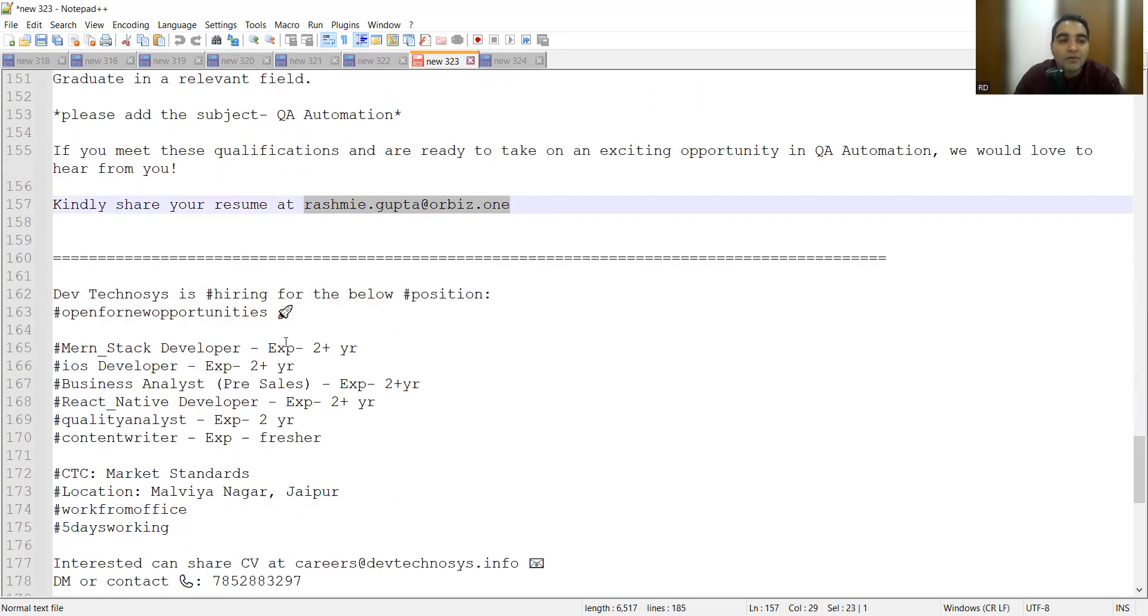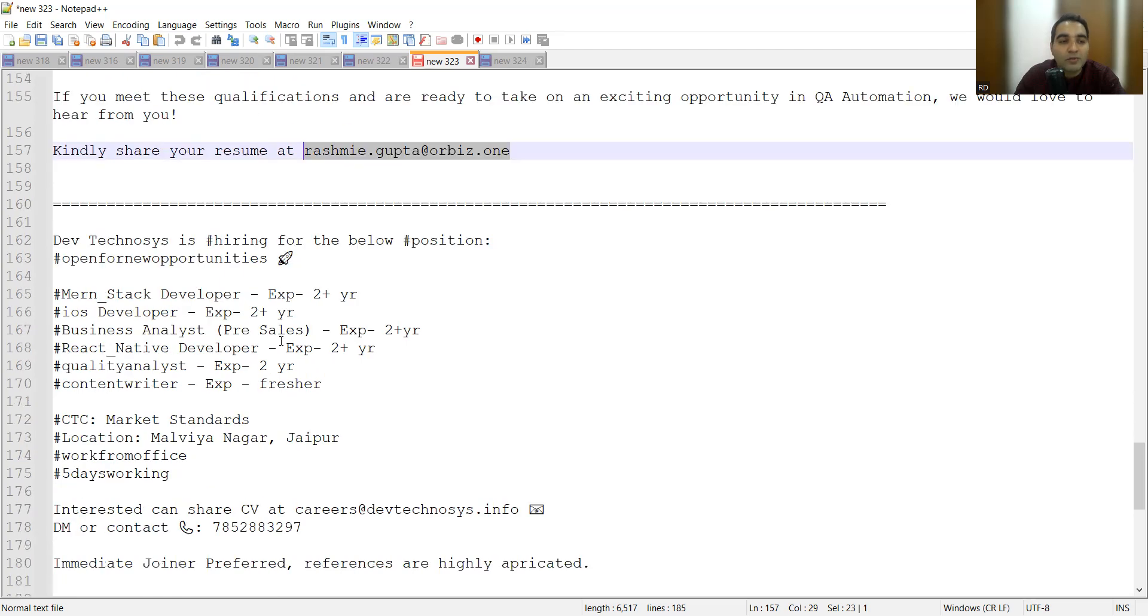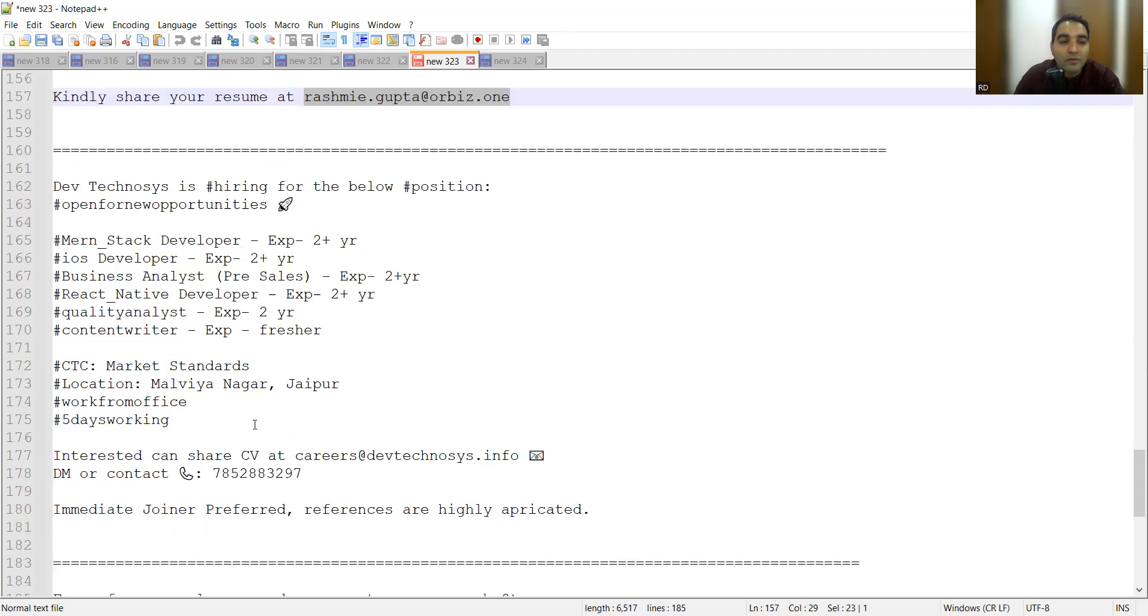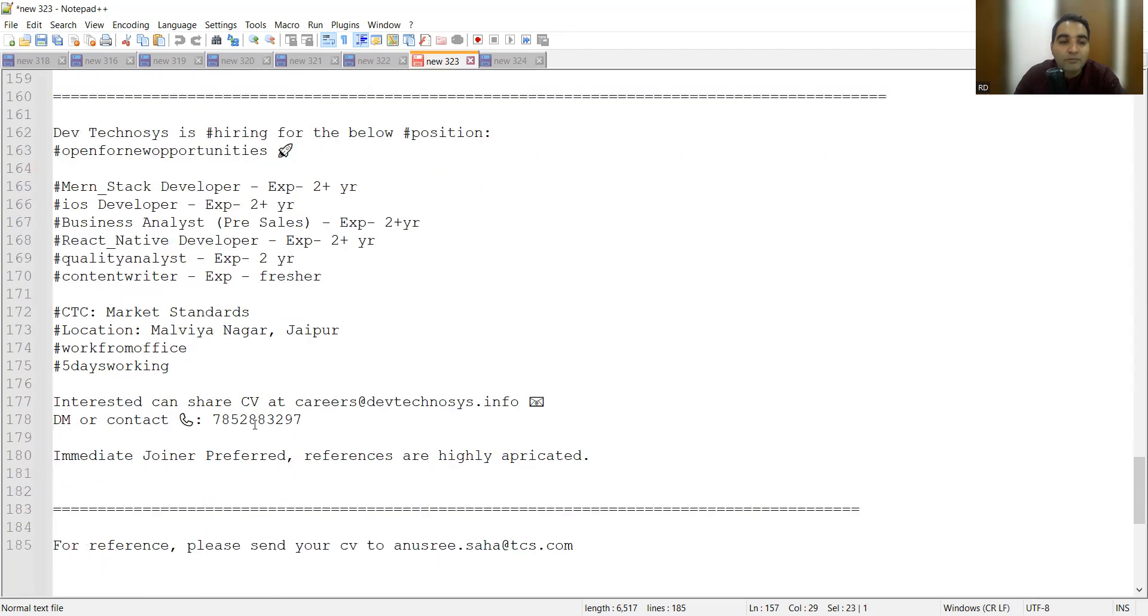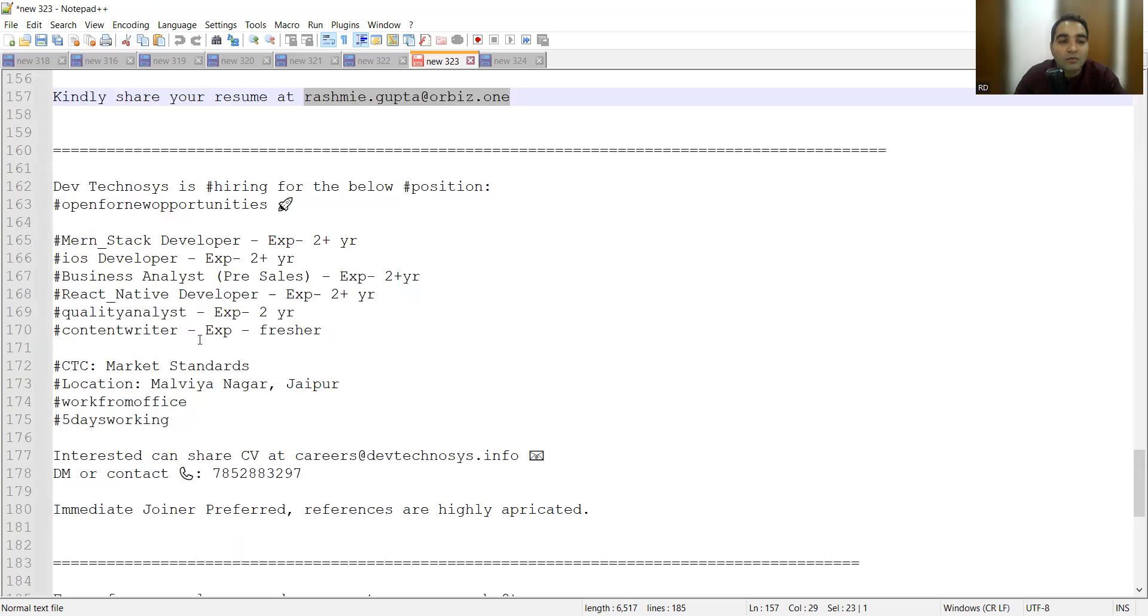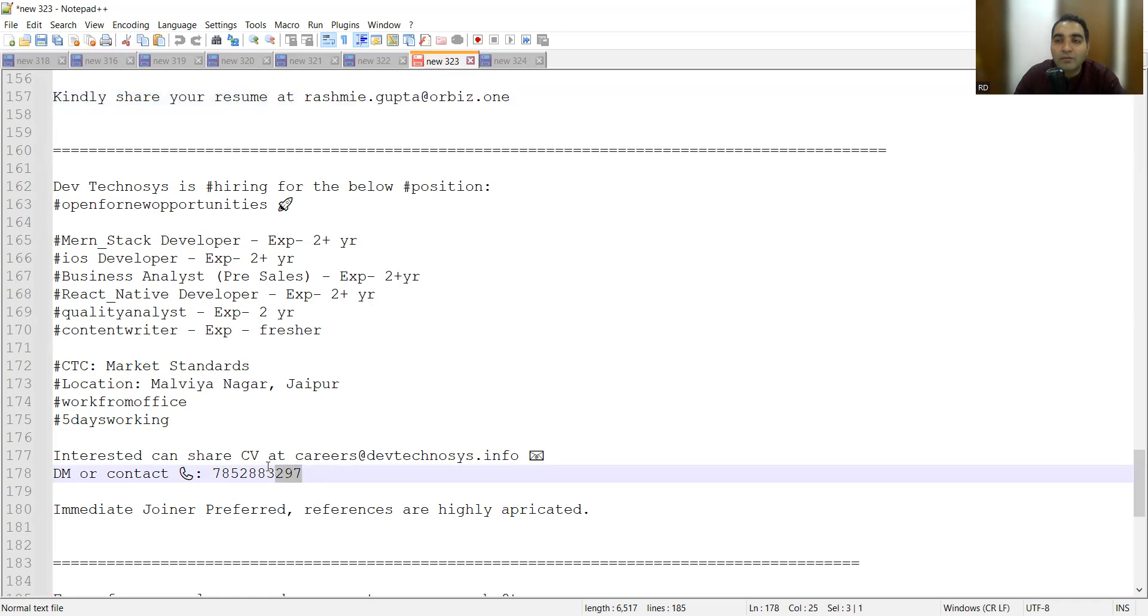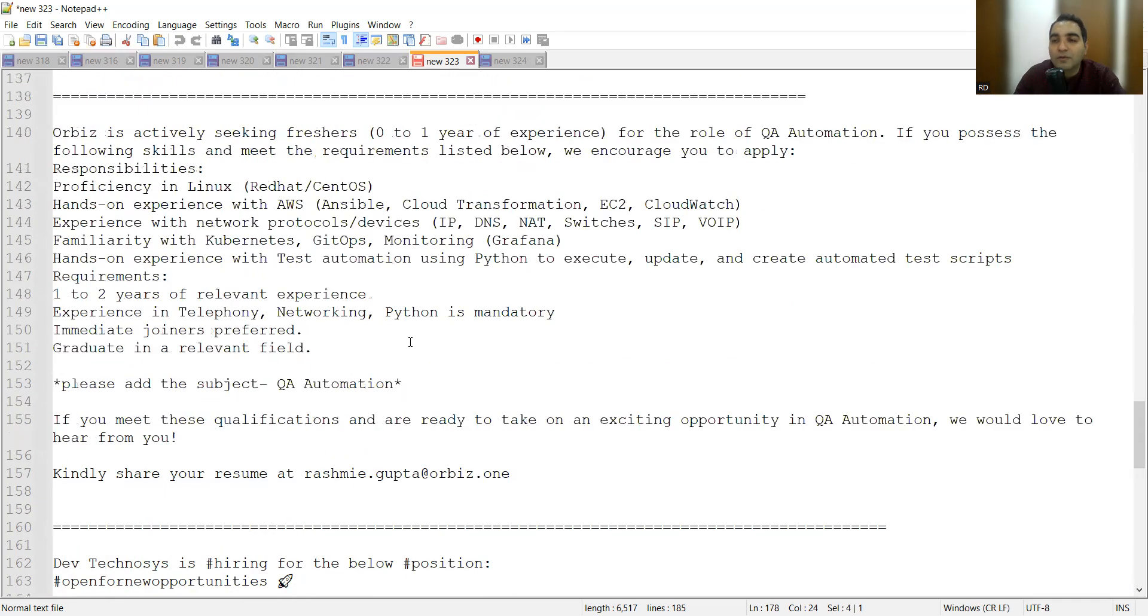Dev Technosis is hiring for the below positions: MERN stack developer, iOS developer, business analyst, React Native developer, quality analyst, experience up to 2 years. The company is located in Jaipur. You can share your CV along with your profile, and here is the contact number where you have to contact.